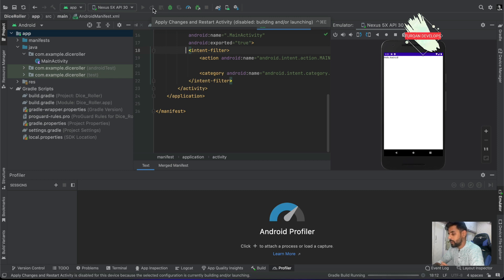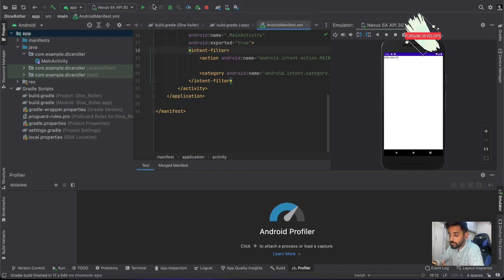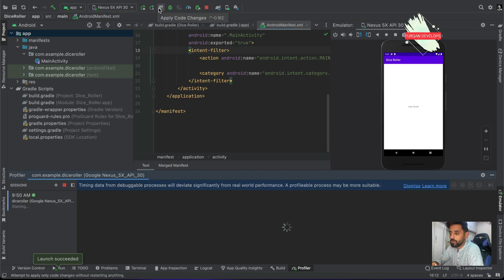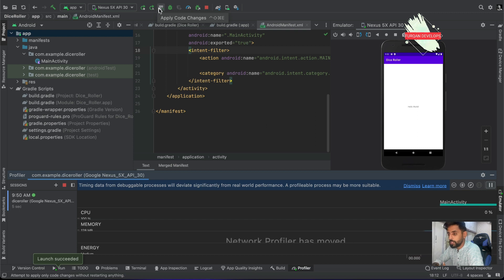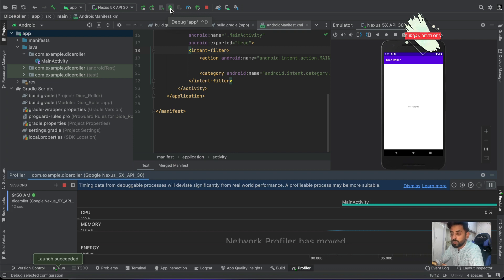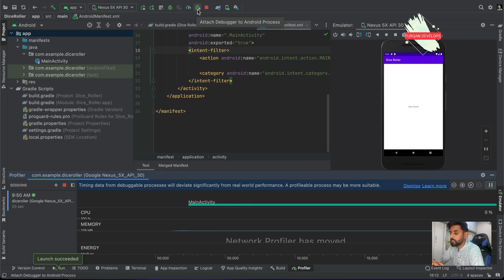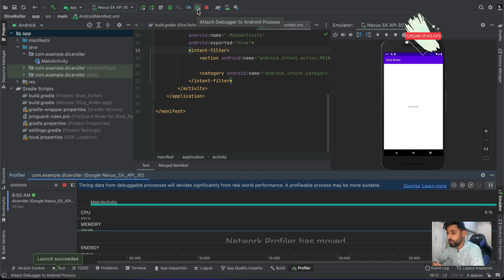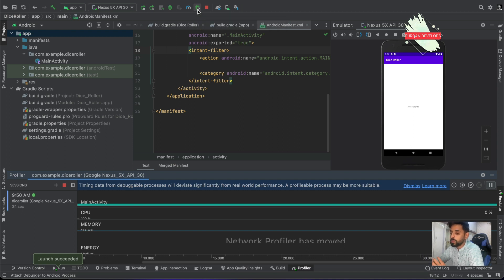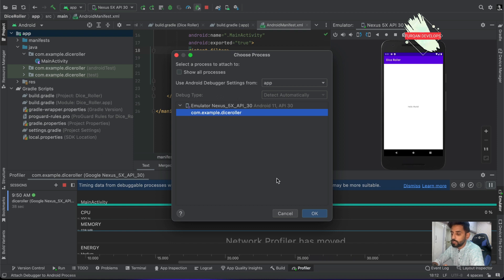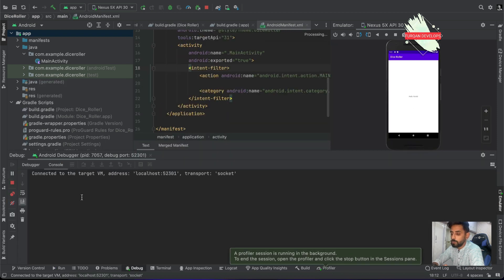There's also Apply Changes and Restart Activity, which provides an instant hot-reload of your activity when you make changes. Apply Code Changes pushes only code changes to the running application. The Debug App button runs the application in debug mode and listens for any breakpoints you've set. The Profiler button lets you profile the running application. You can also attach the debugger to an already-running app by clicking Attach Debugger and selecting the package name.